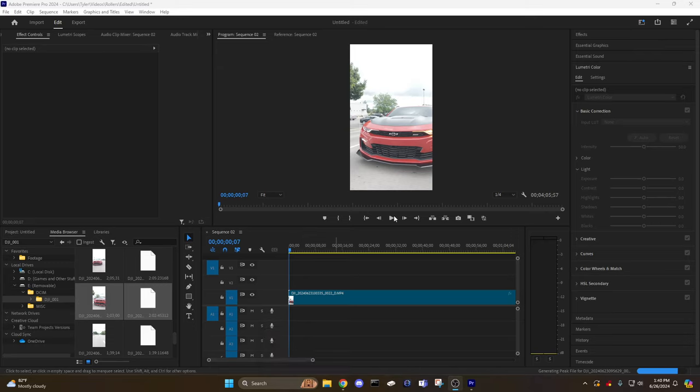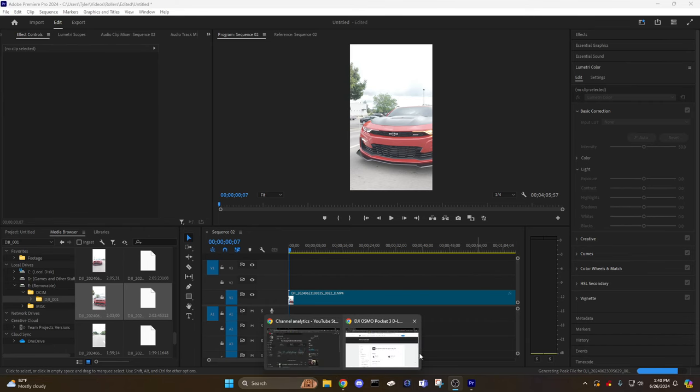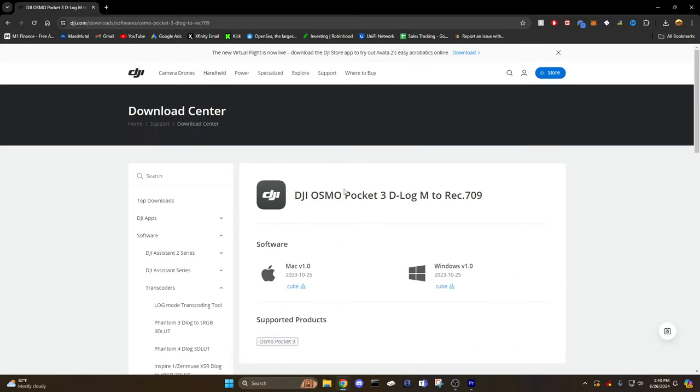Let's get right into it. I have a clip loaded in here, D-Log, no color correction at all. Like I said, I'll link this in the description. This is the LUT package that DJI has on their website.